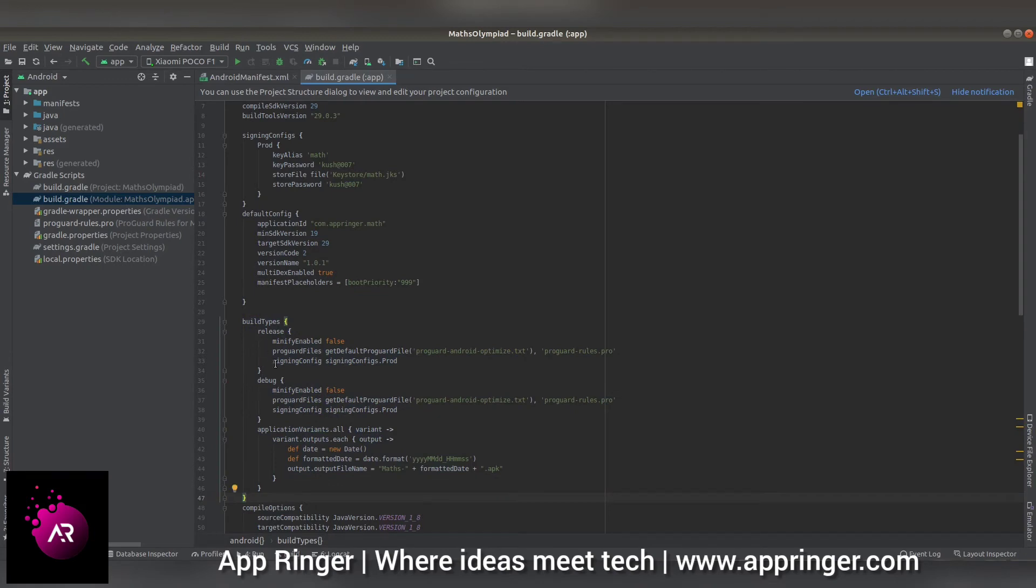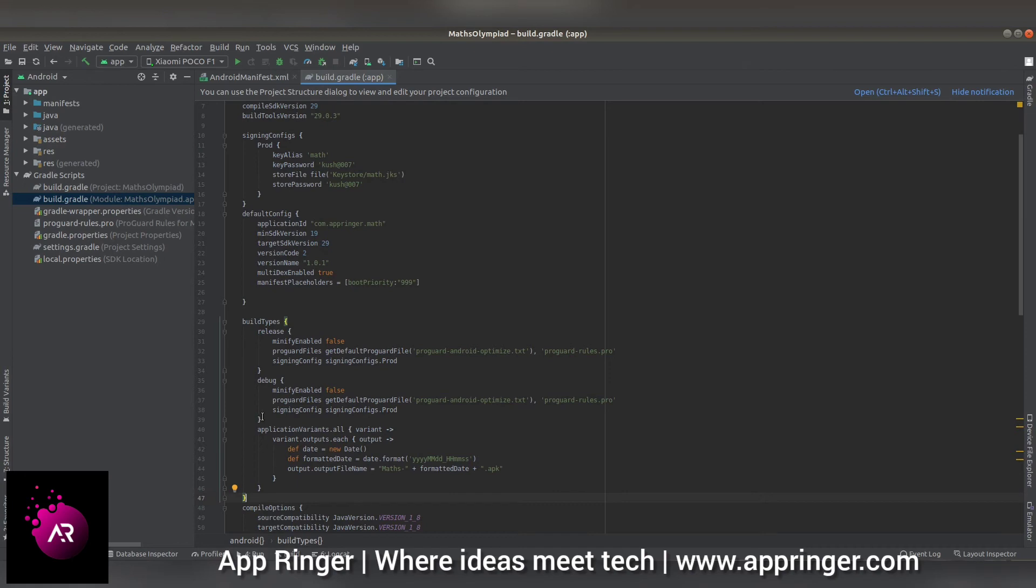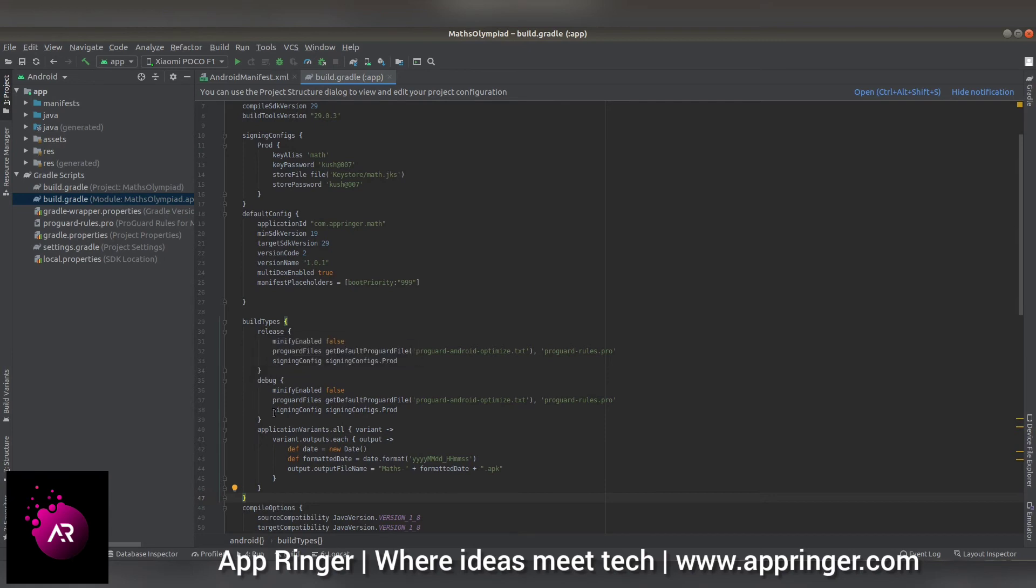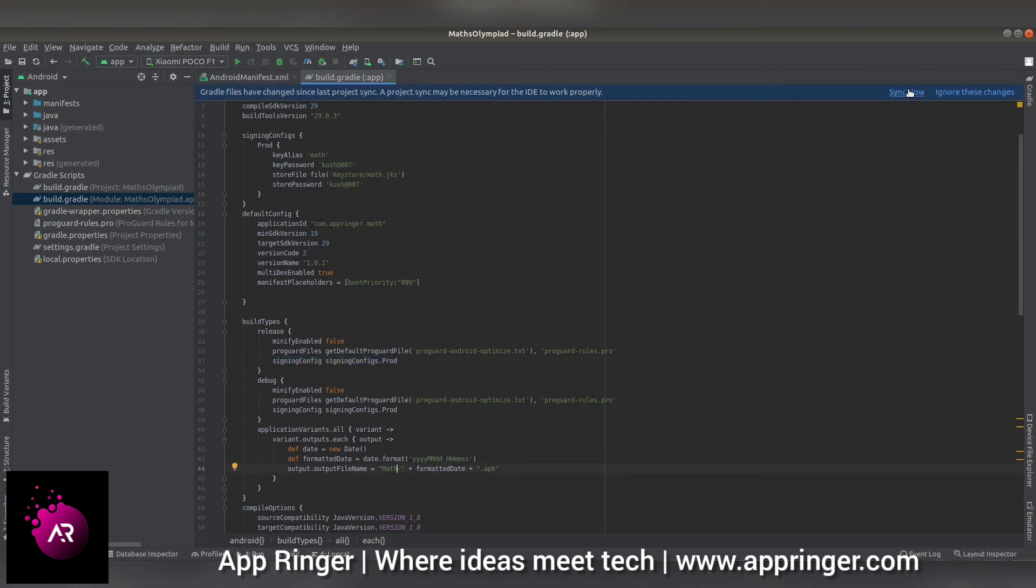Under release, you have to add signing config. This is the name of the config, and I'm also using the same signing for the debug applications. When you add this, you have to press the sync button. It may take some time depending on your machine.